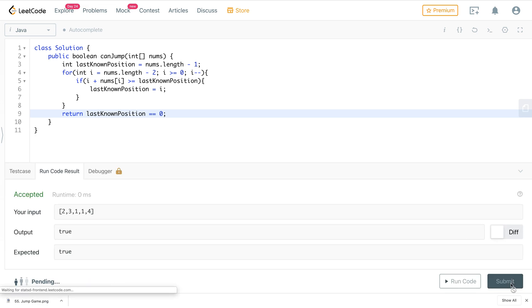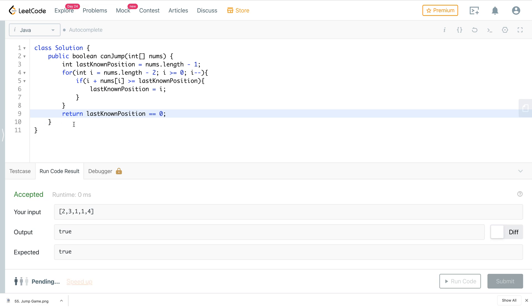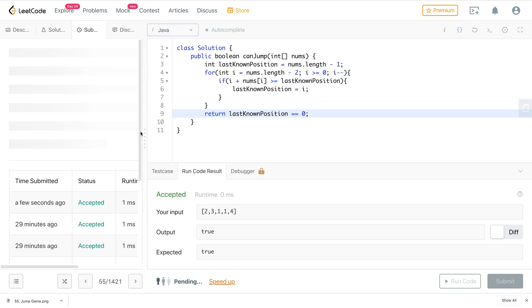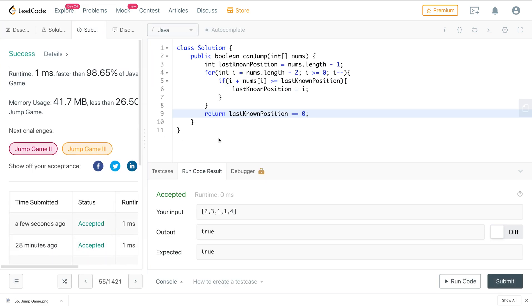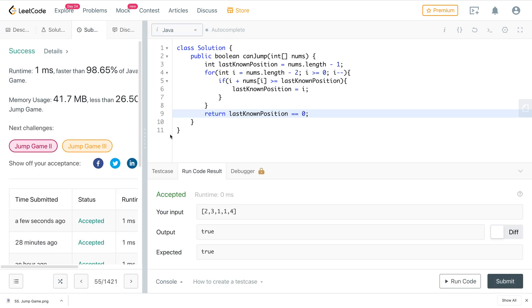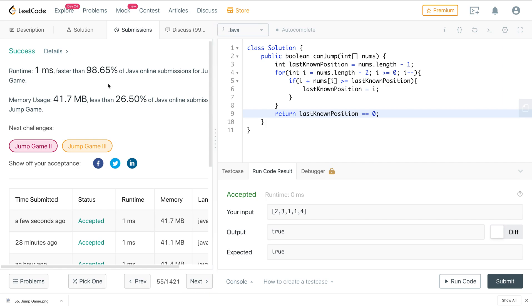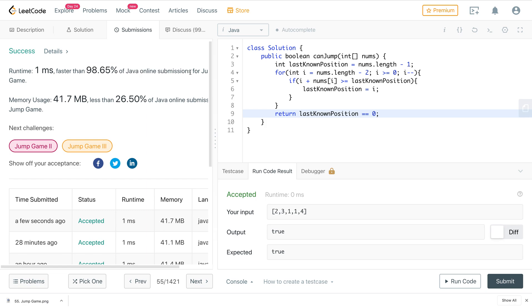Submitting this solution — we got a success, faster than 98.65% of Java online submissions. That's it for the video. If you learned anything, hit the like button, and please subscribe to support the channel. Thank you.